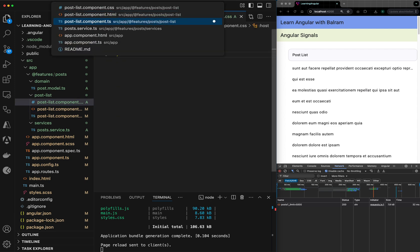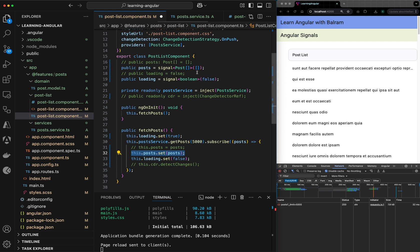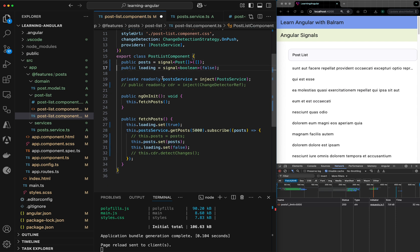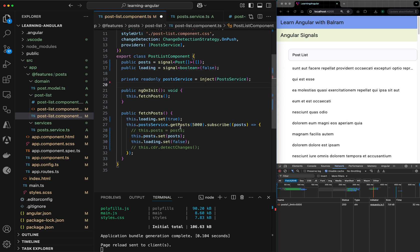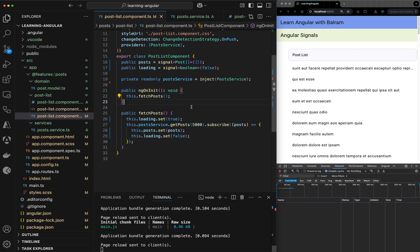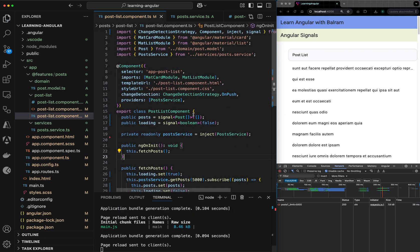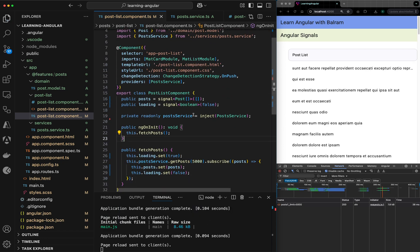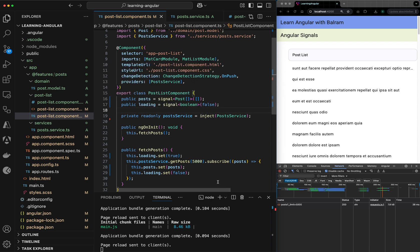And this is how our simple Angular application changes from having this kind of manual change detection to rely on the Angular reactivity.